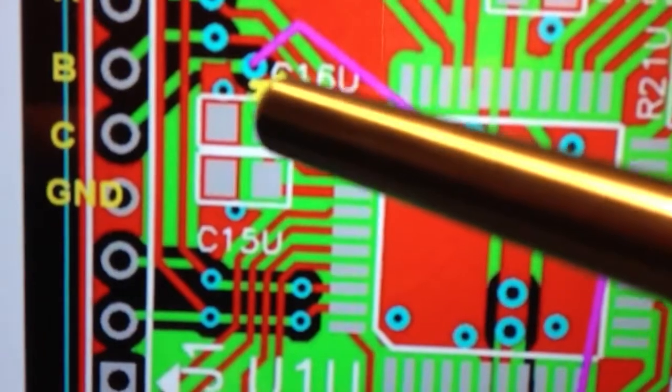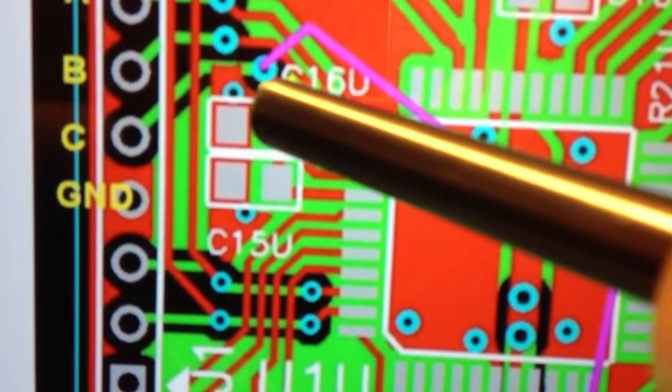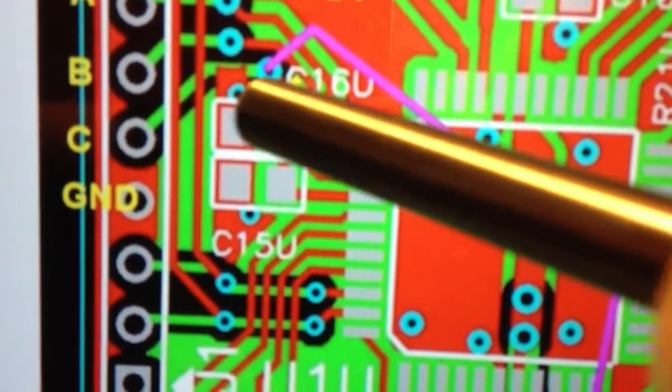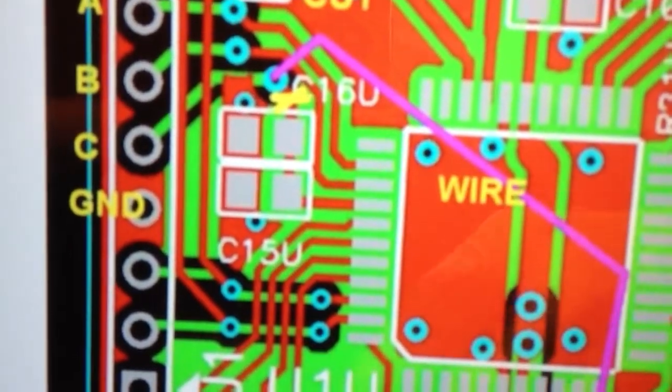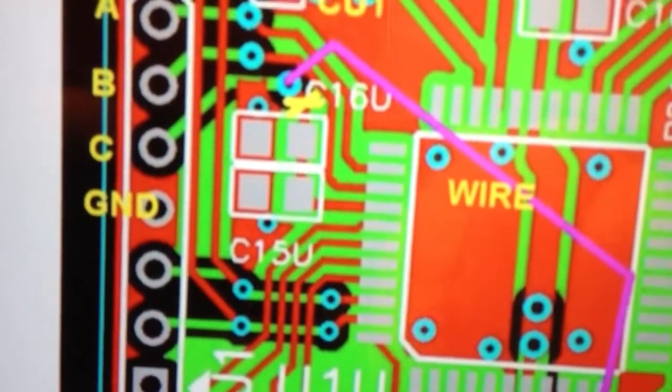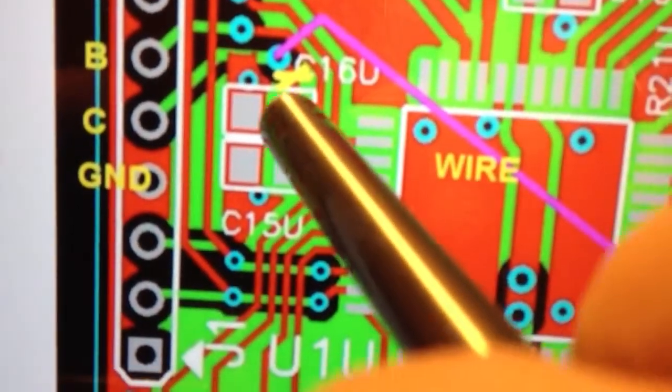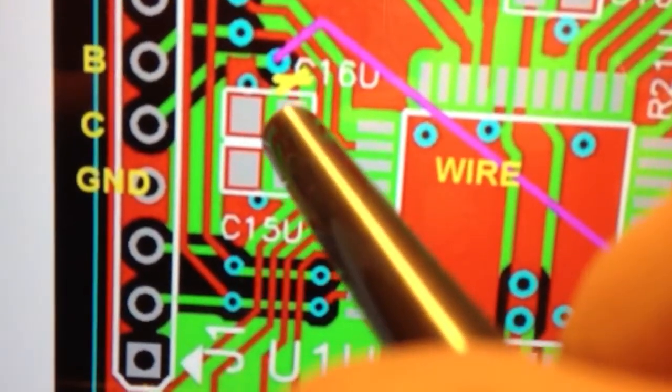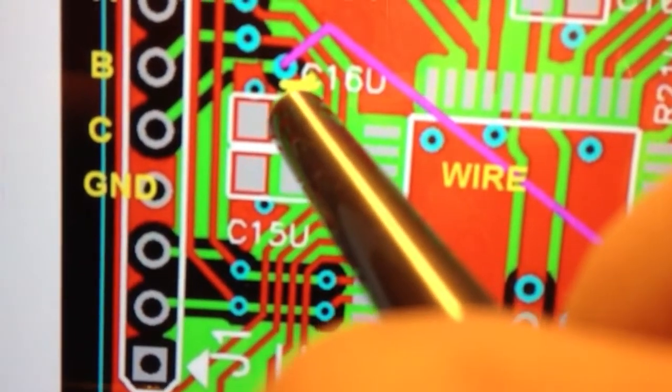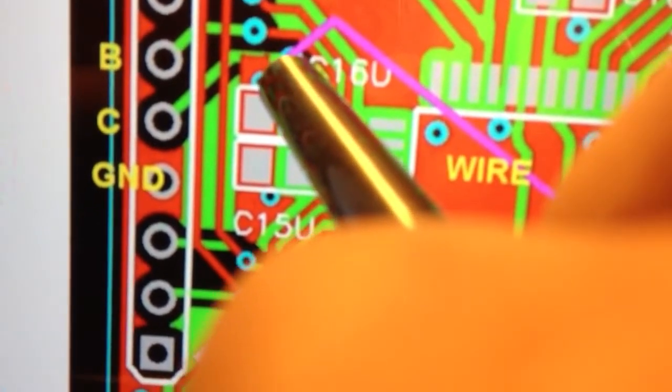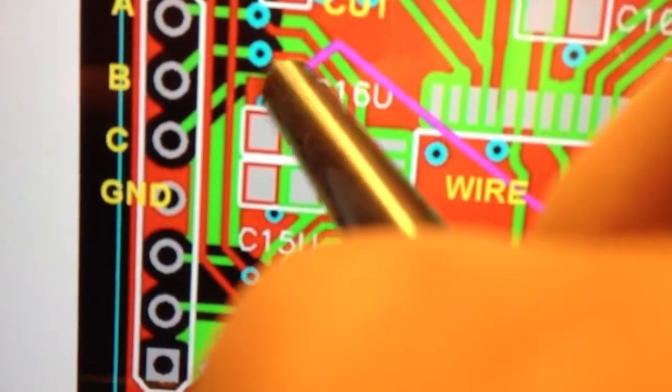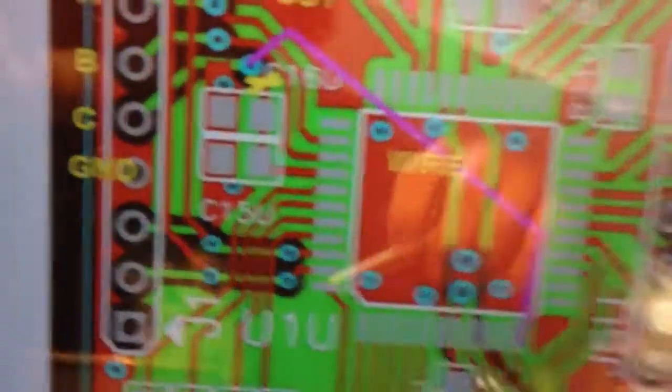I believe, even though I really was shooting for right here. So what we're looking for is the trace that goes from this end of the surface mount capacitor to that test point where that purple line is.